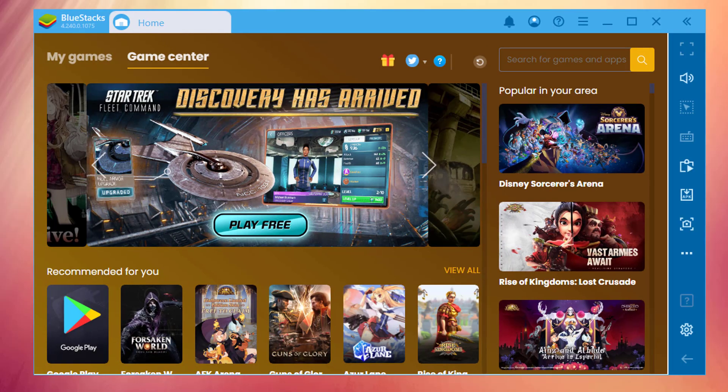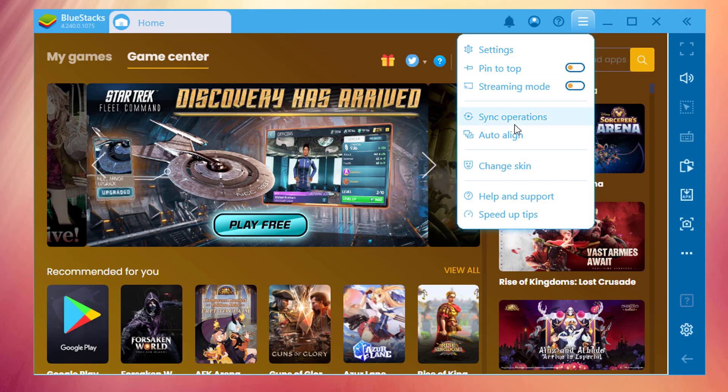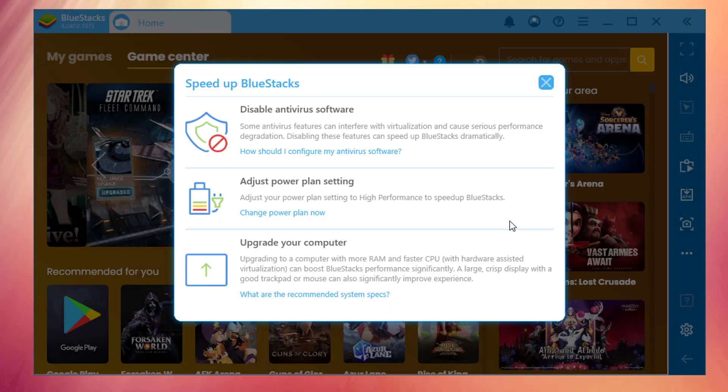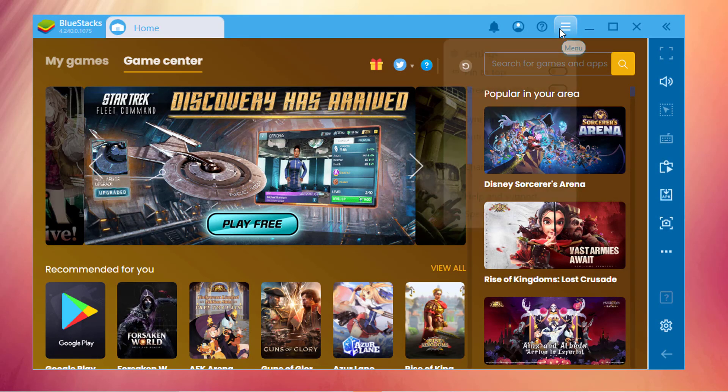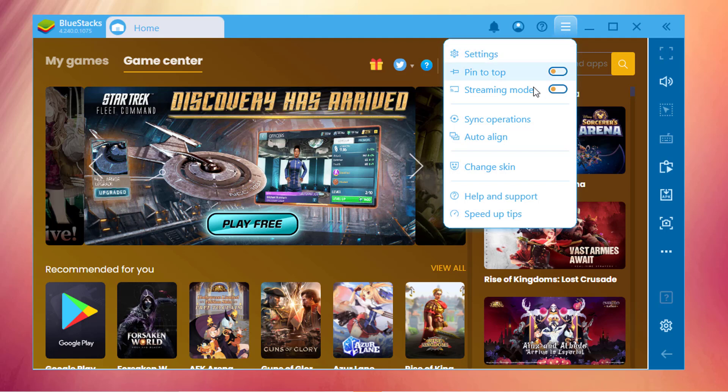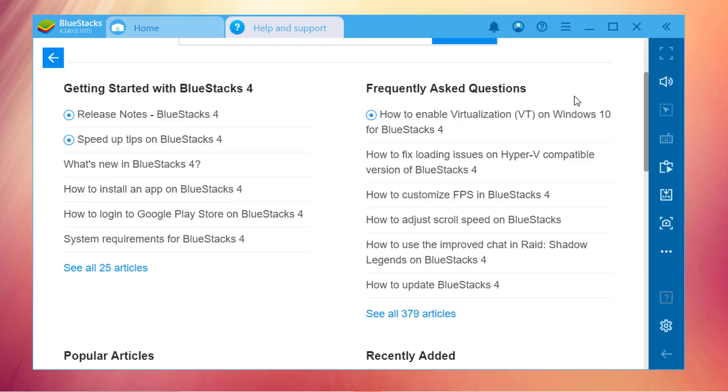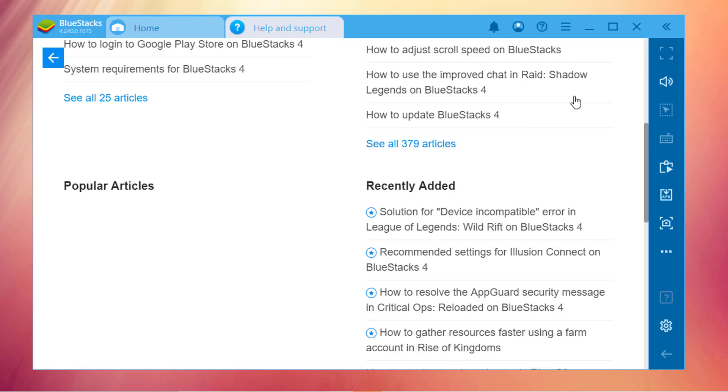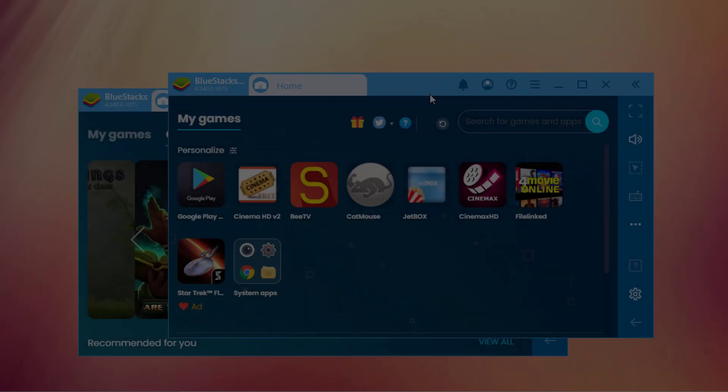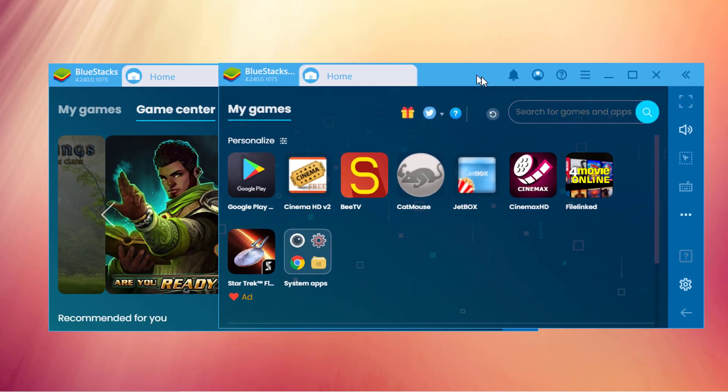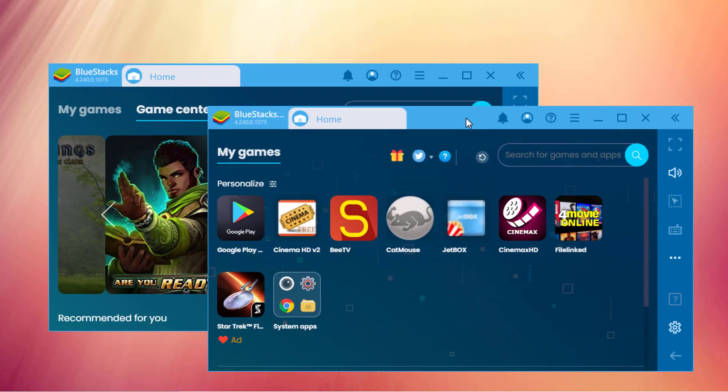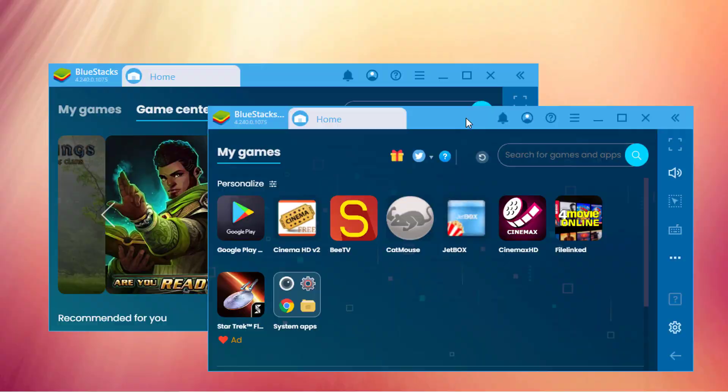If you think your Bluestacks is laggy on your system, Bluestacks gives us a solution to fix these issues. Here in the menu at the bottom, you will see speed up tips. Read and follow all of them if you think your Bluestacks is laggy. If you face any problem while using Bluestacks, then you need to go to the Help and Support Center where you can post your query.